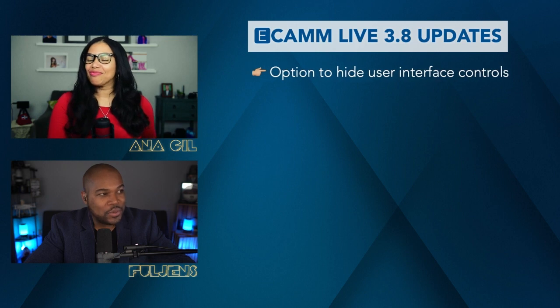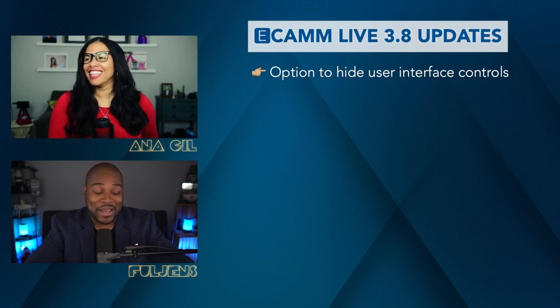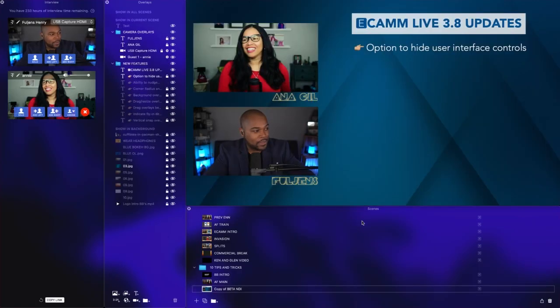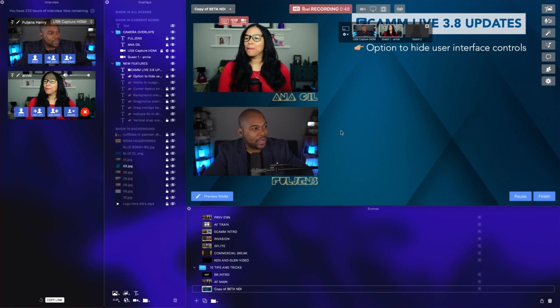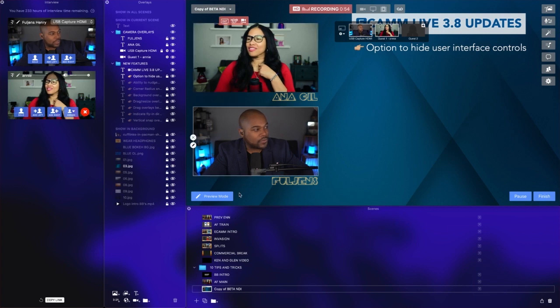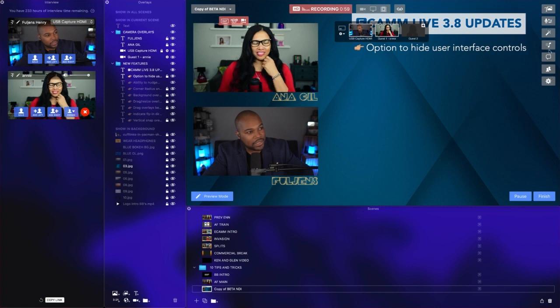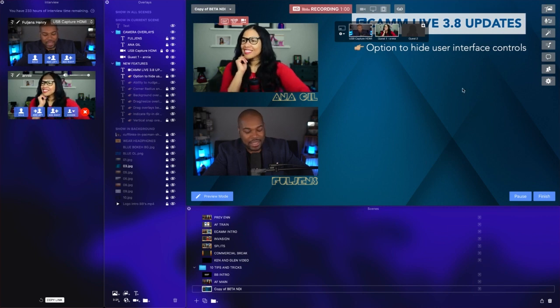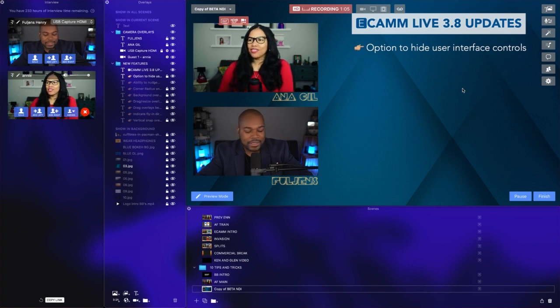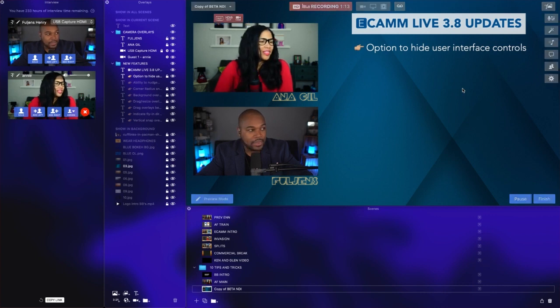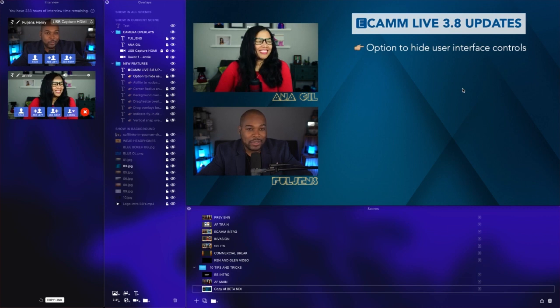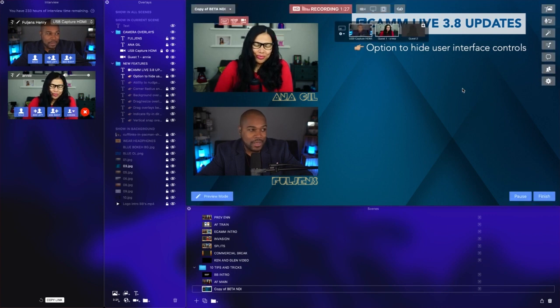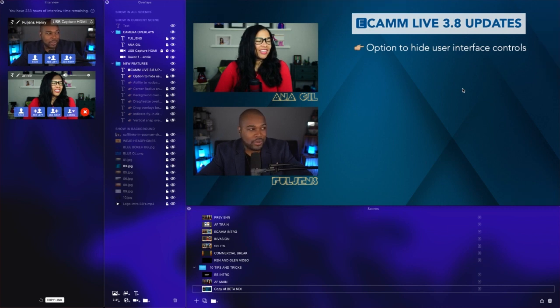Number one is the option to hide user interface controls—arguably my favorite feature. Right now we have our interface and it's very busy with our camera switcher, recording button, preview, and panel buttons. What we're going to do is hold down the Command key and press the tilde key, which is right underneath the Escape key and to the left of the number one. Hold Command and tilde—poof, interface is gone. Clean interface. You can design anywhere you want. Command tilde again and the interface is back.